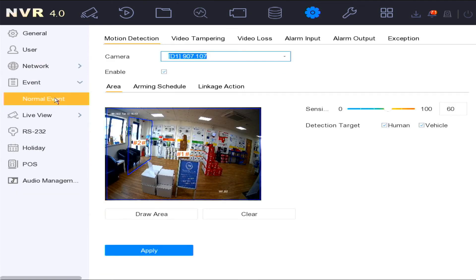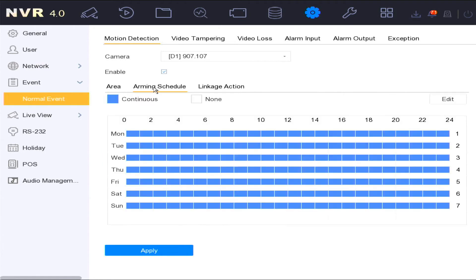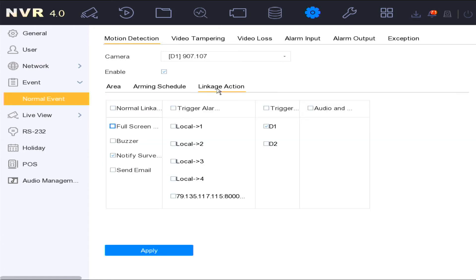In the event normal event, this is where you will be able to set up motion detecting settings. You would draw your motion detection area, create an arming schedule and set your linkage action.